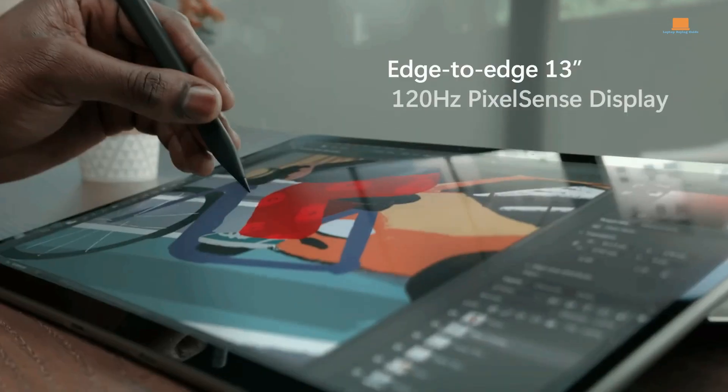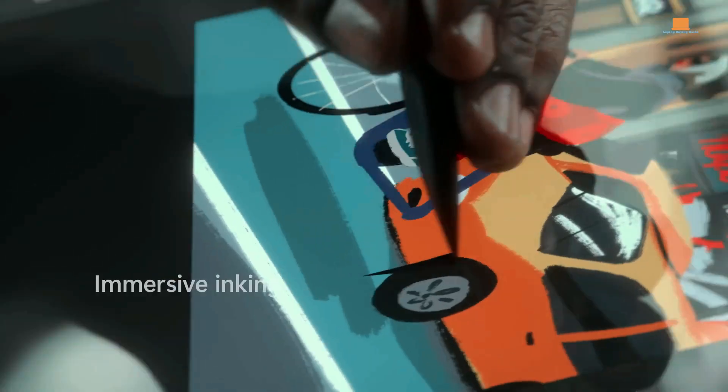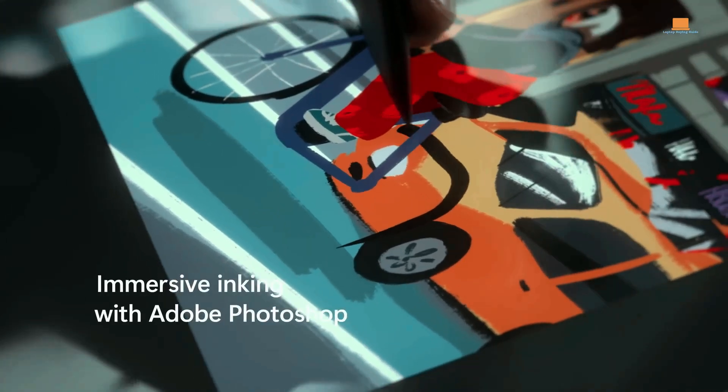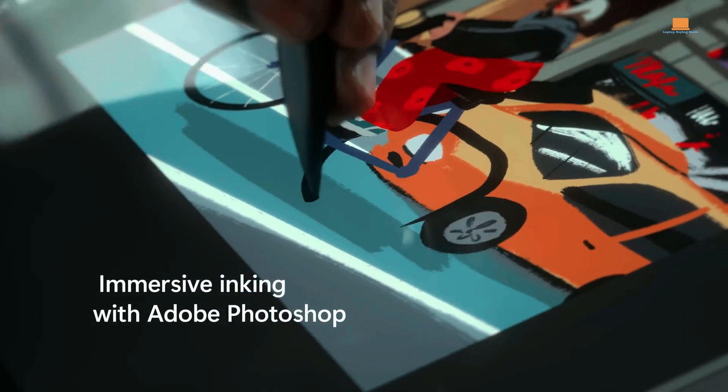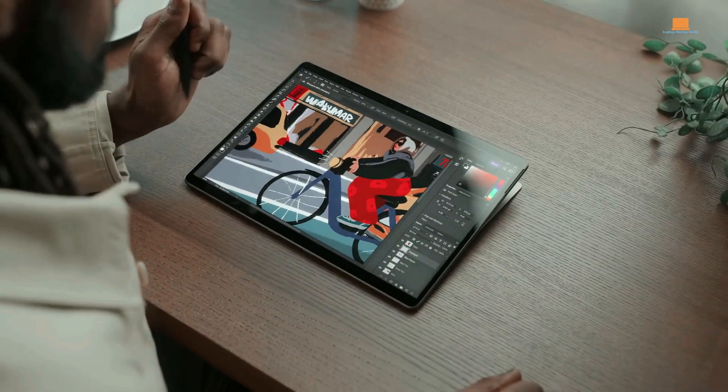Video editing requires a powerful and versatile laptop that can handle complex tasks such as rendering and exporting large video files.